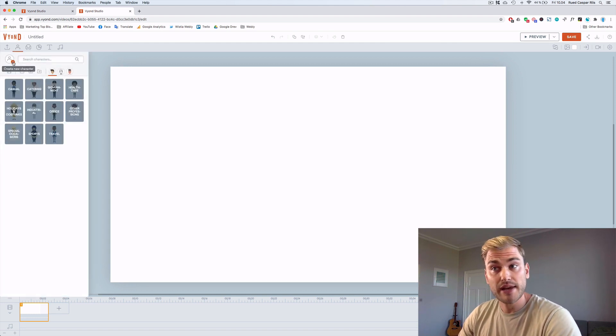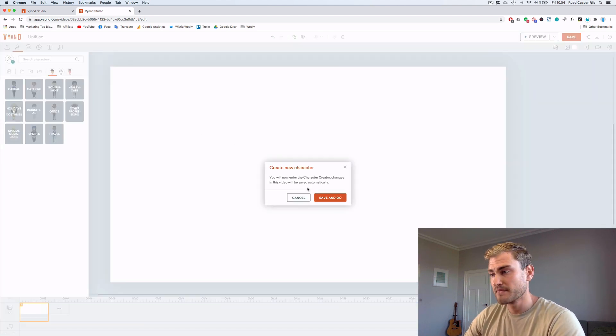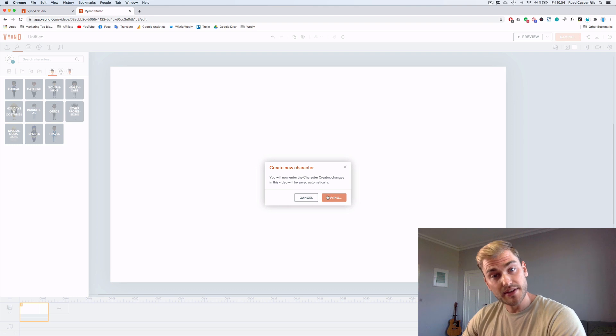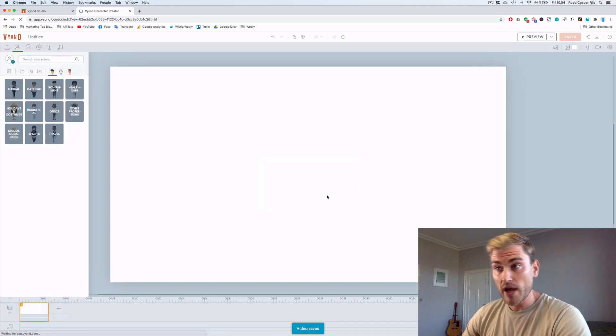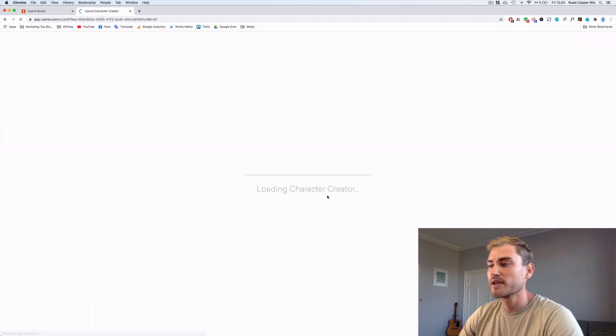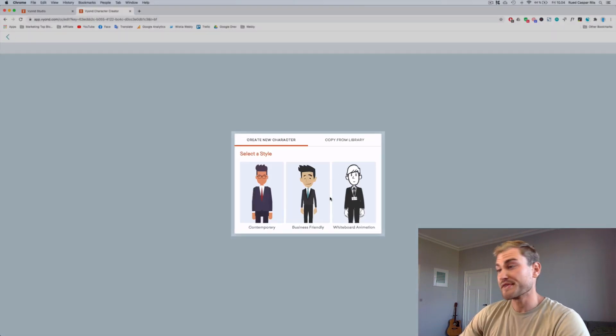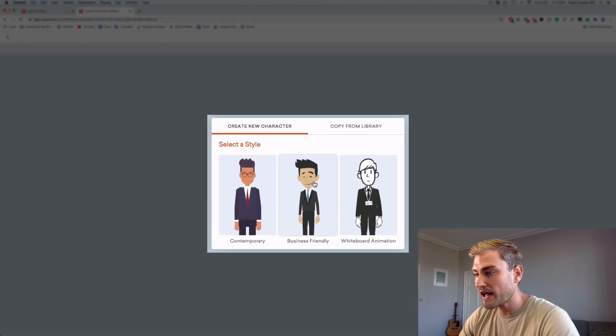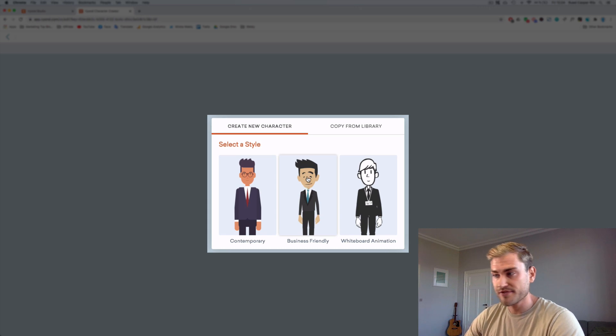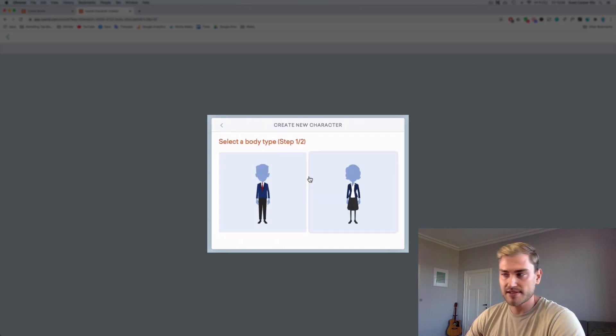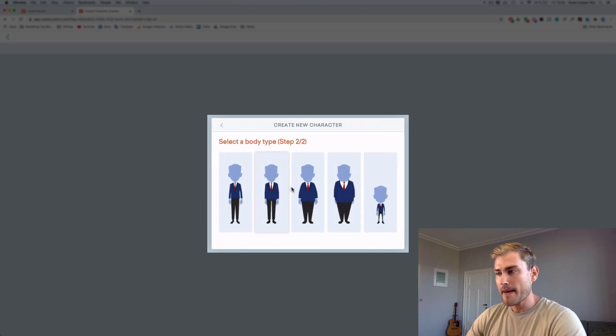And click the plus, create new character. You'll leave the studio and go to the character creator. So this is loading now. I'll choose the business friendly style because that's what I want to use now.